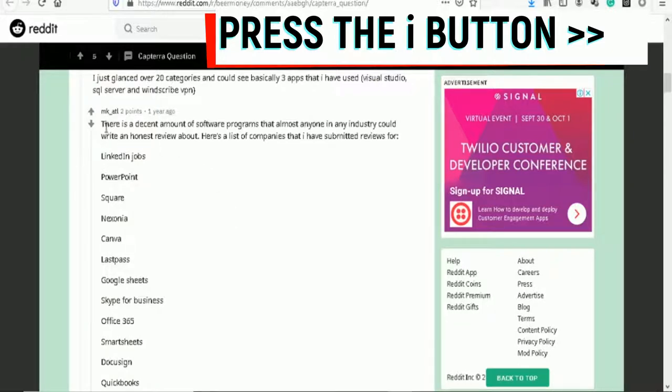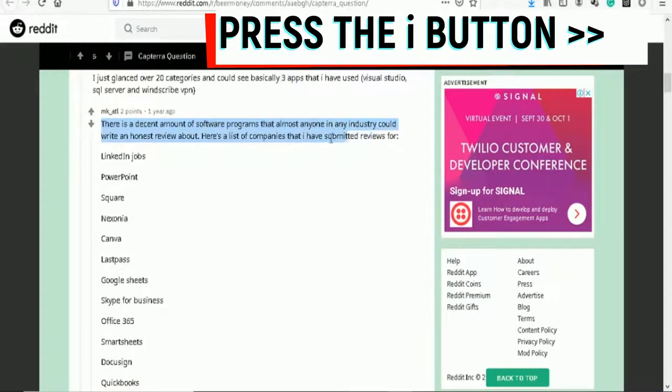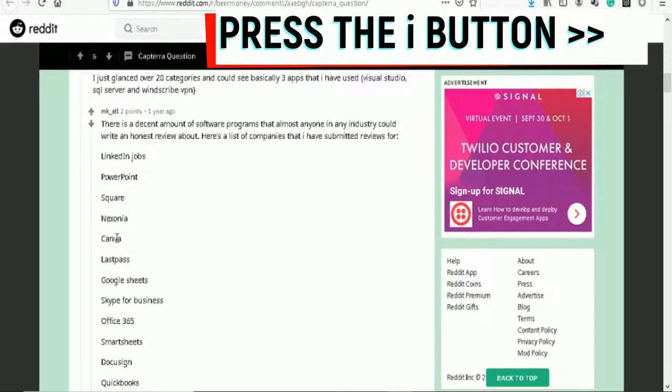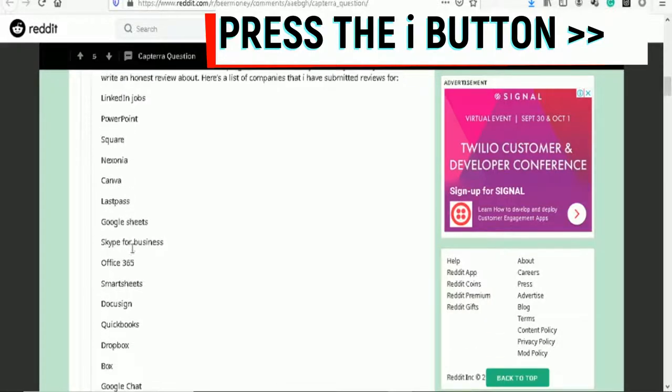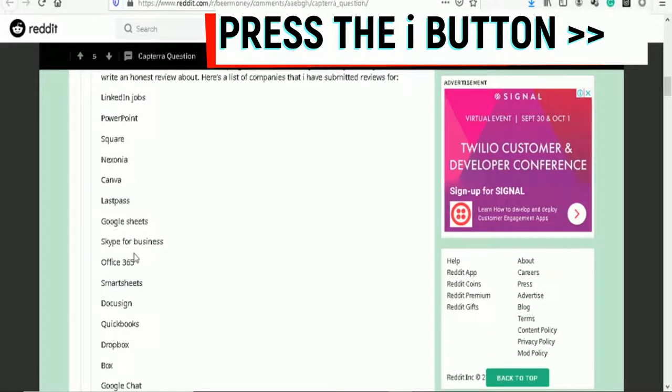This is ten dollars a review, very easy to do. There's a decent amount of programs that almost anyone in any industry could write a policy review about. It's LinkedIn Jobs, PowerPoint, Canva - all these companies have software that is free to use, easy to use, and you can do it yourself.